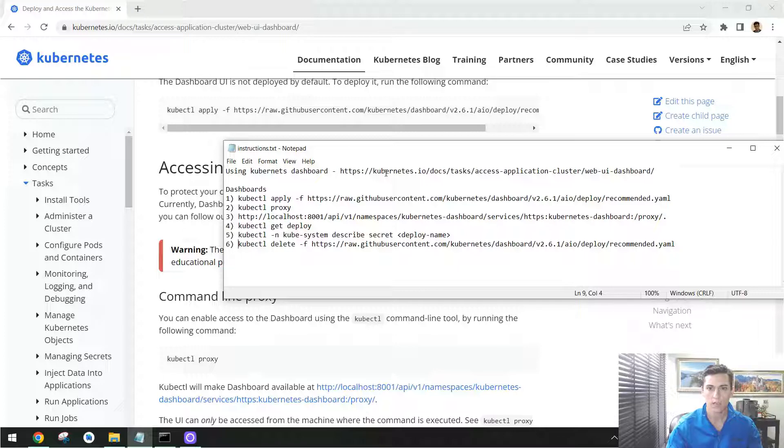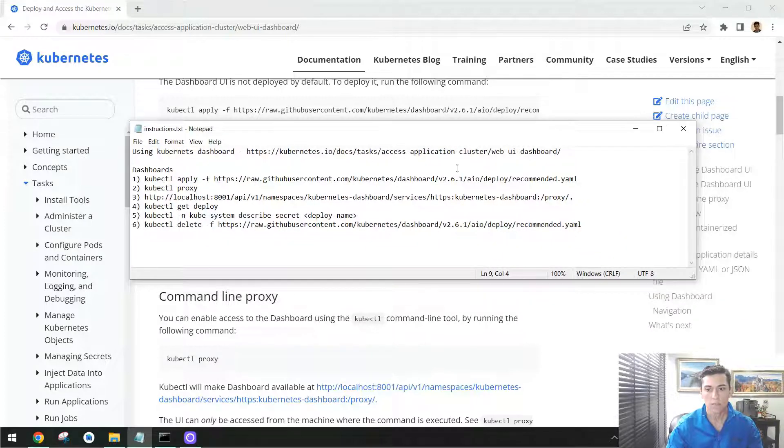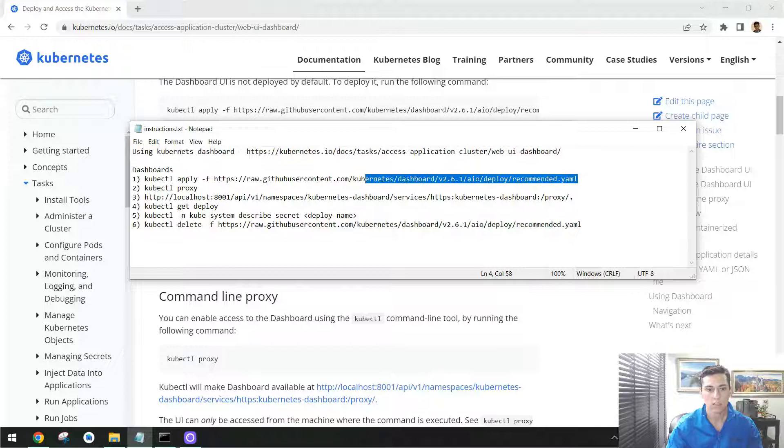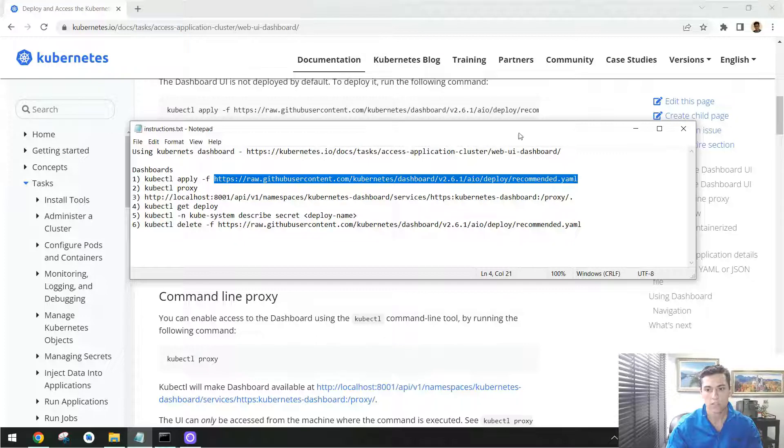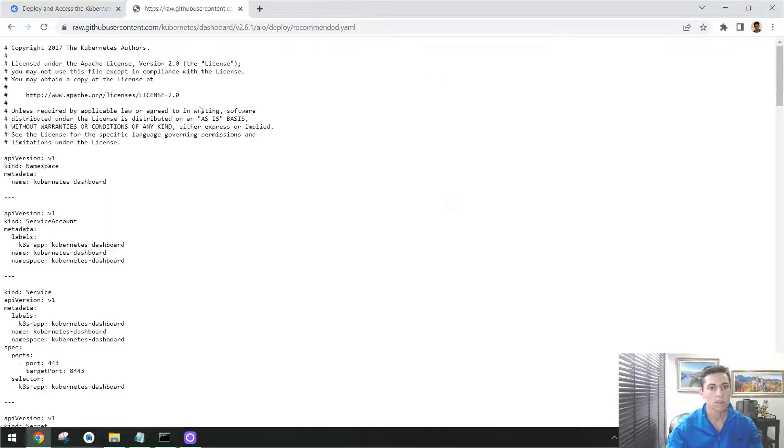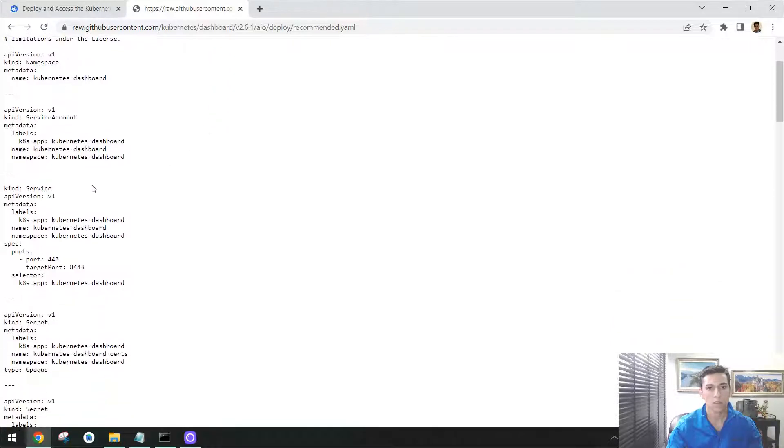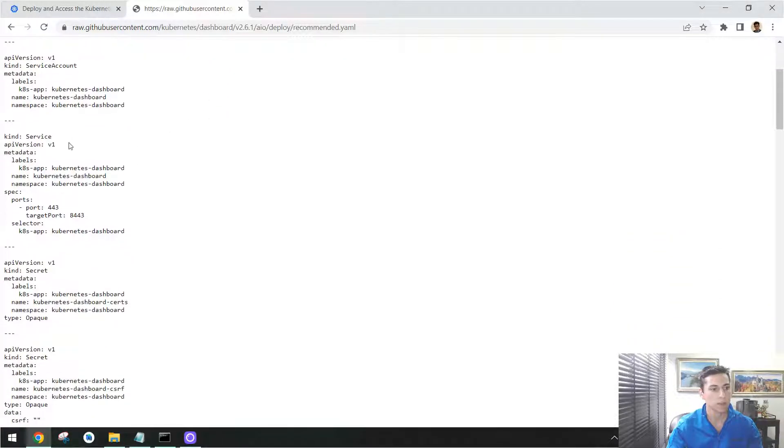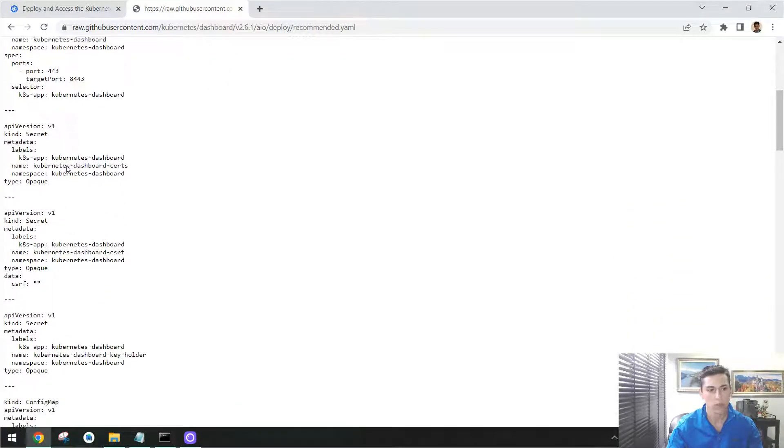So the first step is to download and execute the creation of objects to have the dashboard available. As you can see, this YAML file is a complex document that specifies several objects from Kubernetes to be installed.